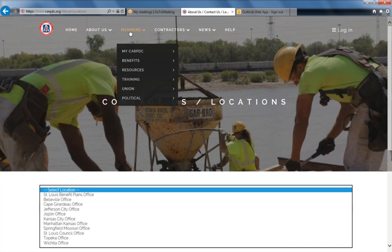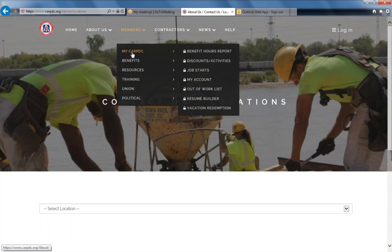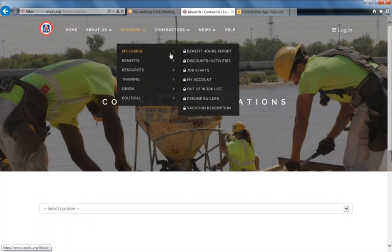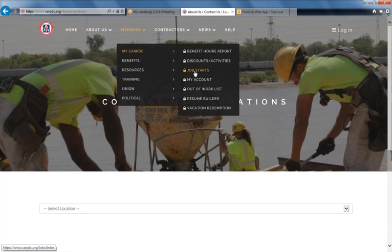Moving on to Members. My CARPDC includes most of the member information that you will want to reference. All of these options have a lock, which means that you will need to be logged in to view these menu items. Your benefit hours report, job starts, and vacation redemption can all be found here.